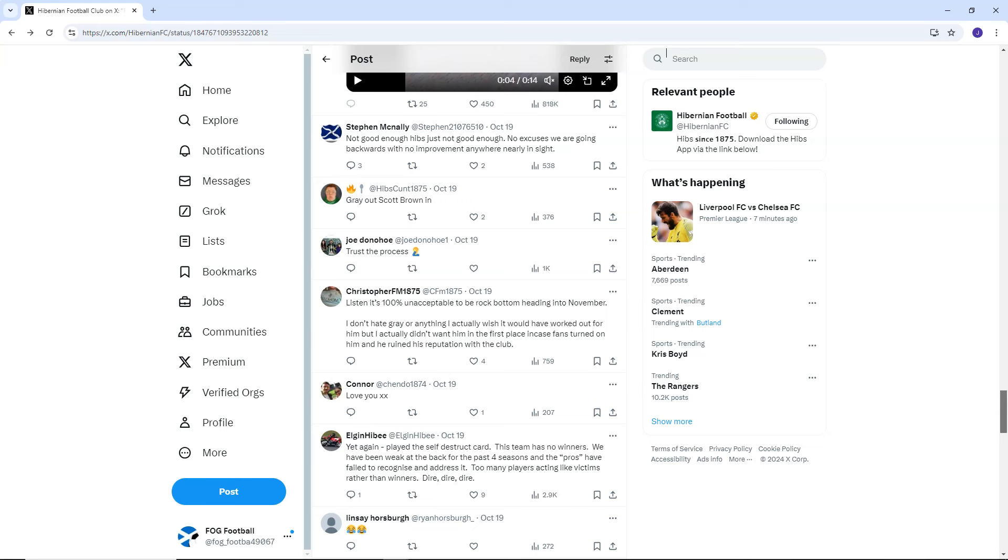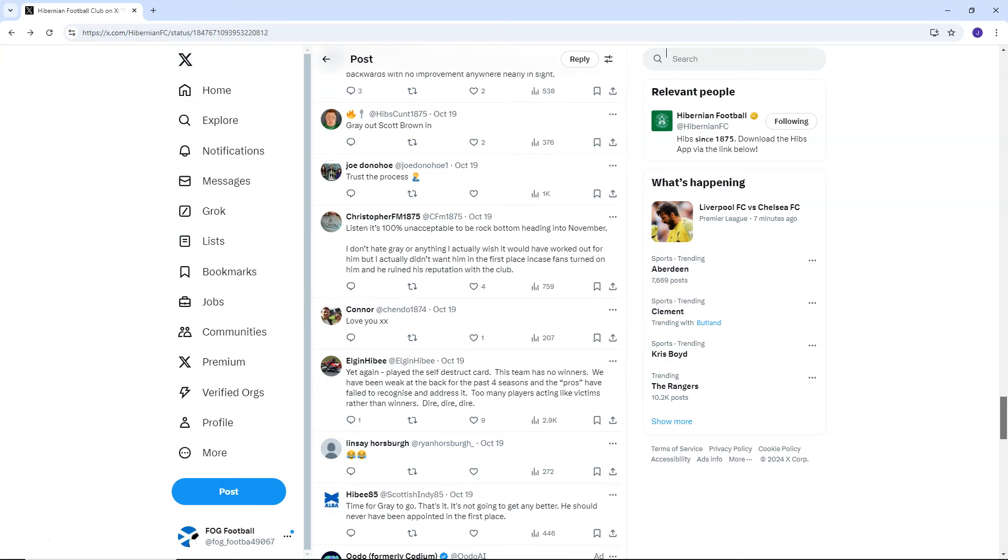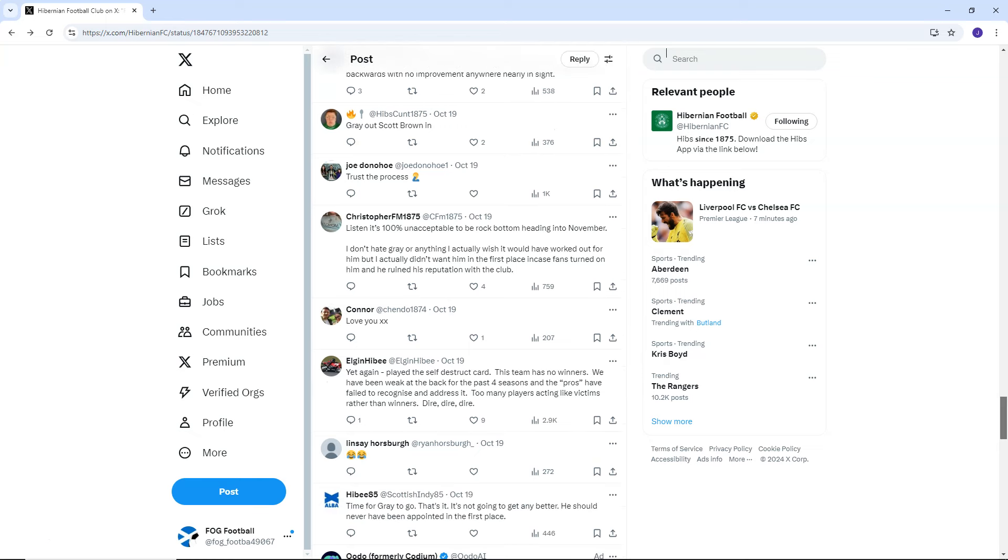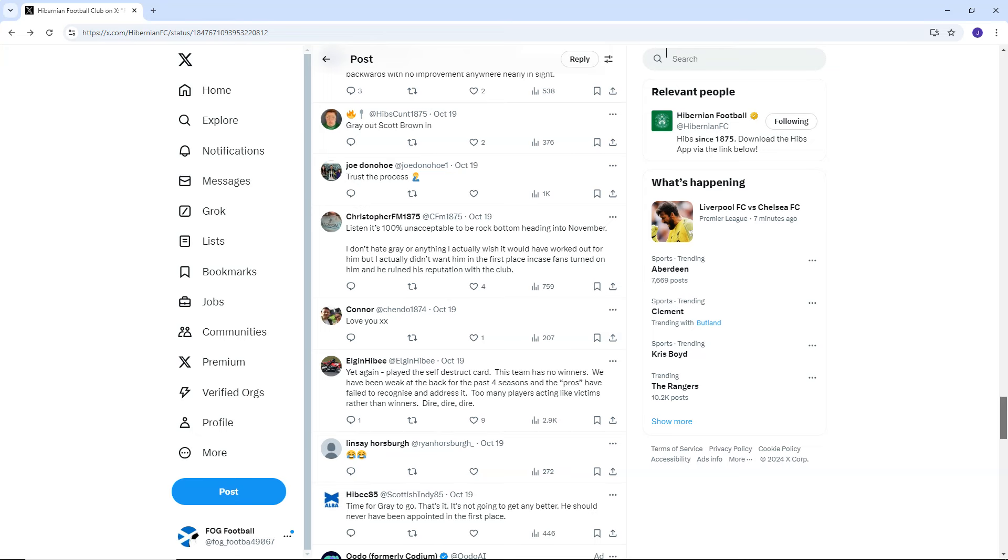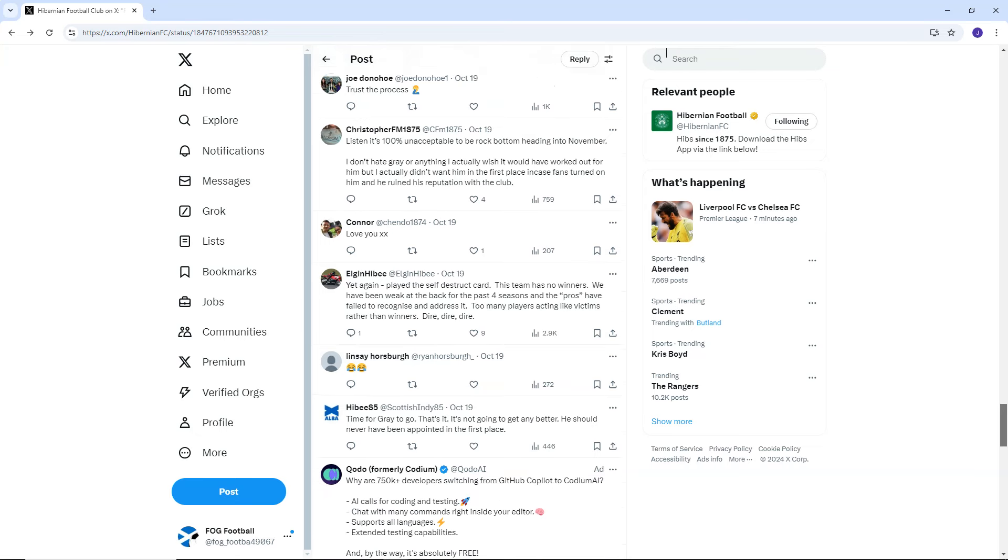Christopher FM 1835 says, Listen, it's 100% unacceptable to be rock bottom heading into November. I don't hate Gray or anything. I actually wish it would have worked out for him, but I didn't want him in the first place in case fans turned on him and he ruined his reputation with the club. Connor says, Love you. Elgin Hibby, yet again, played the self-destruct card. This team has no winners. We have been weak at the back for the past four seasons and the pros have failed to recognise and address it. Too many players acting like victims rather than winners. Dire, dire, dire.